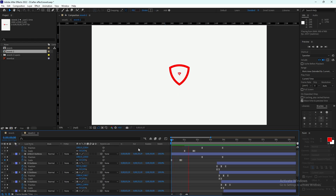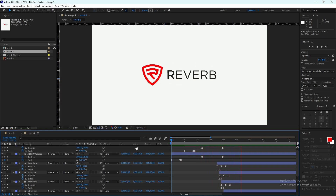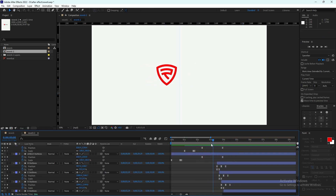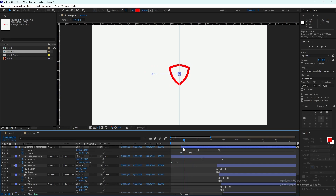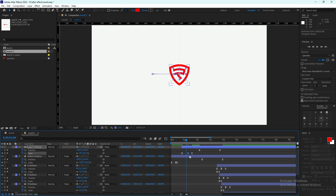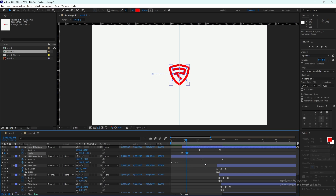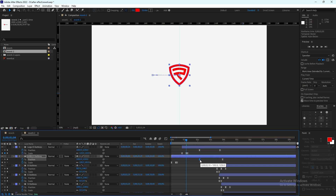Hello everyone, Ali Malik here. I hope you are doing good. In today's video, we are going to animate this logo design. It's a very simple logo animation and it's actually the second part. In the previous video, we designed this logo. If you want to check it out, you can check it out in the i button and the link will be available in the description as well.